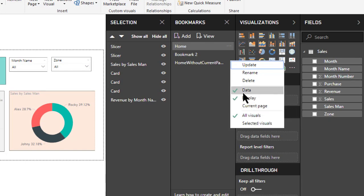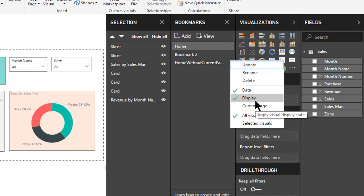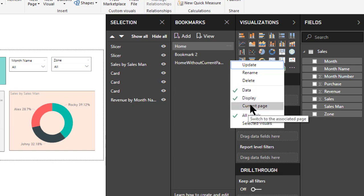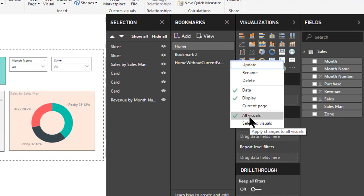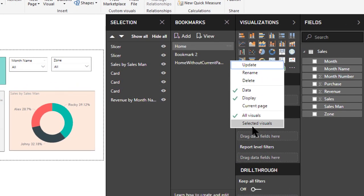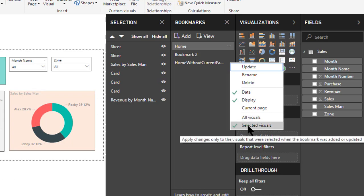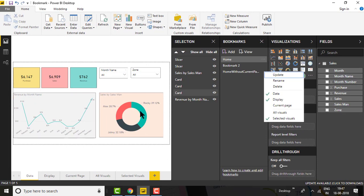So data, display, and current page are all important options — use them based on your requirement. The last two options are All Visuals and Selected Visuals. All Visuals means the bookmark applies to all visuals on the report page. Selected Visuals means the bookmark only applies to the specific visual objects you have selected — these two options are a toggle, so only one can be active at a time.